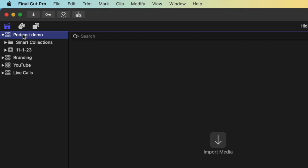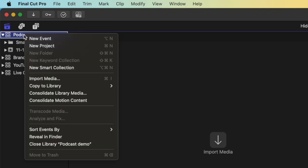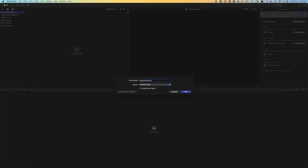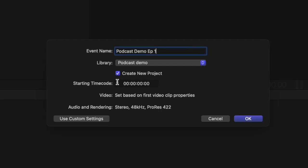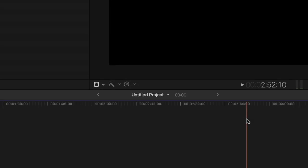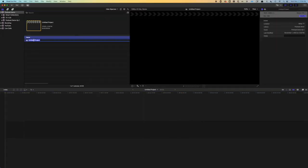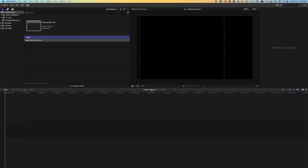So let's create a new library. So now up at the top, we see a library called Podcast Demo. So within this library, we'll create a new event. We'll just call it Podcast Demo Episode 1. We can double check that it's in the proper library. If we want, we can check the Create New Project. We'll just use the auto settings. Click OK. We'll rename the project. And the project is now open.